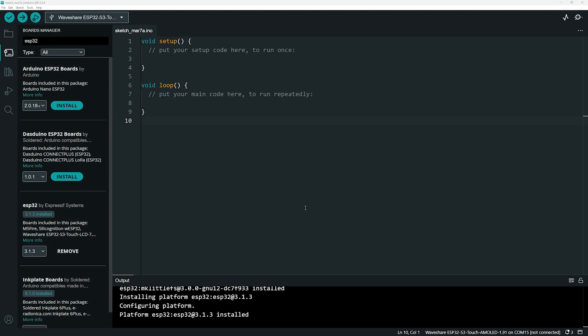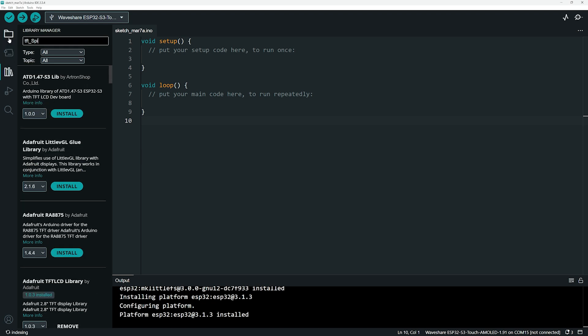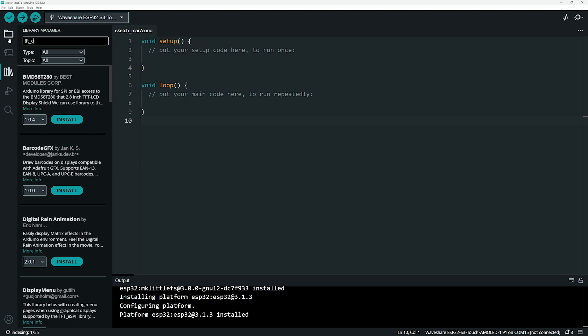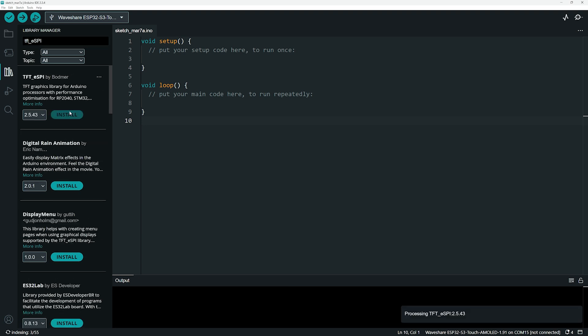Before uploading our first program, we also need to install a library. Click here to open the Library Manager and install the TFT ESPI library. We need this library for the display. Now, we are ready.